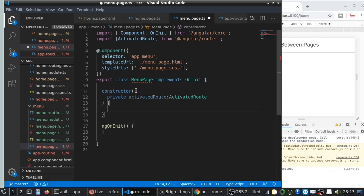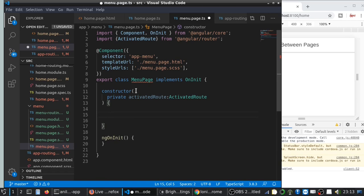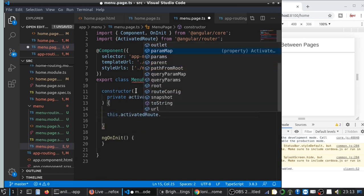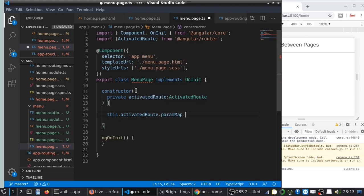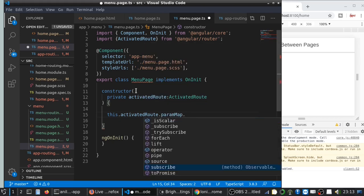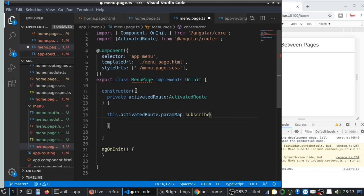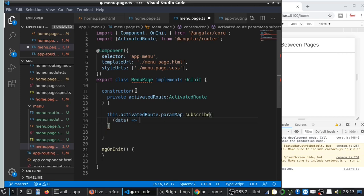Then within the constructor you can get the data. You can use this.activatedRoute.paramMap.subscribe, then data. Let me just print the data whenever we receive it.